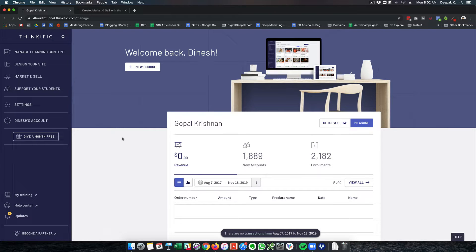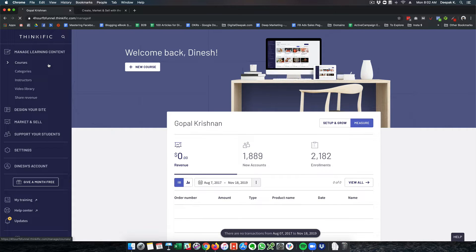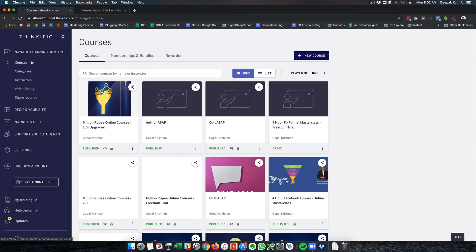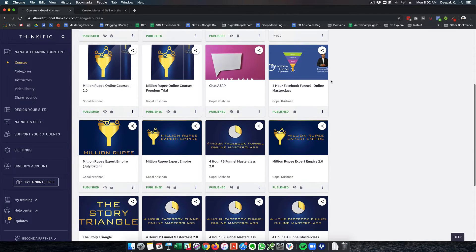Thinkific has done a lot of design improvements over time and now it looks even better than Teachable. Here you can see there are different tabs - manage learning content. If you go into the courses section you'll be able to see the different courses that have been created.